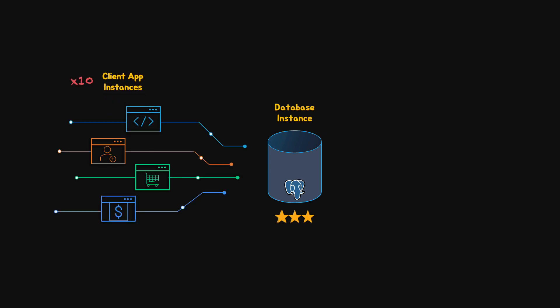For example, let's say that a database can store 1 GB of data and effectively process 100 queries per second. Now, the business expands and the amount of data being processed grows 100 times. Will the database be able to support 10,000 queries per second and process 100 GB of data?